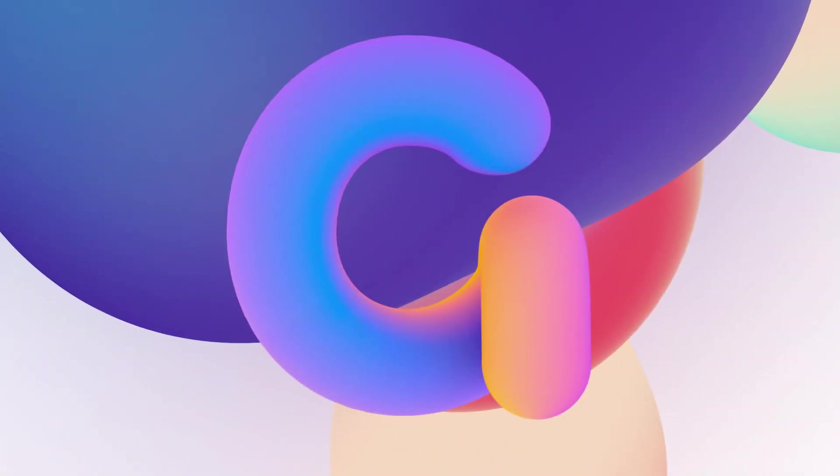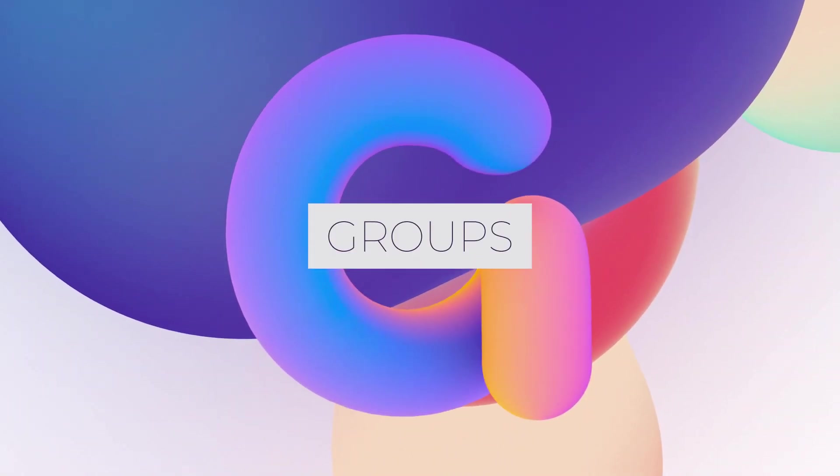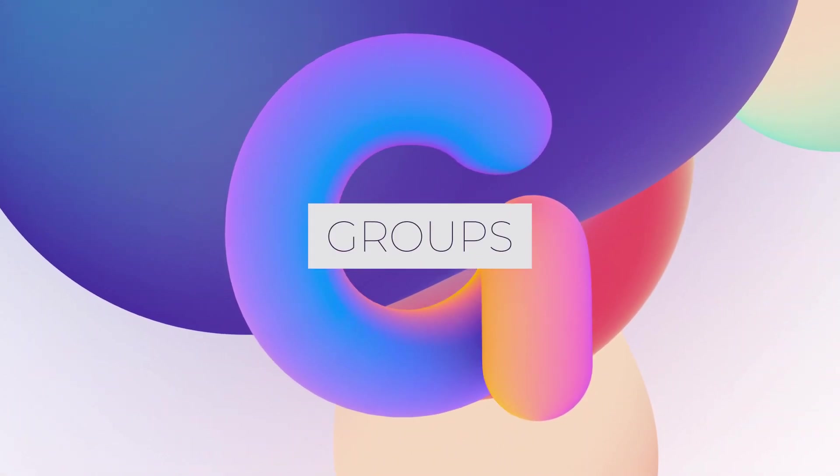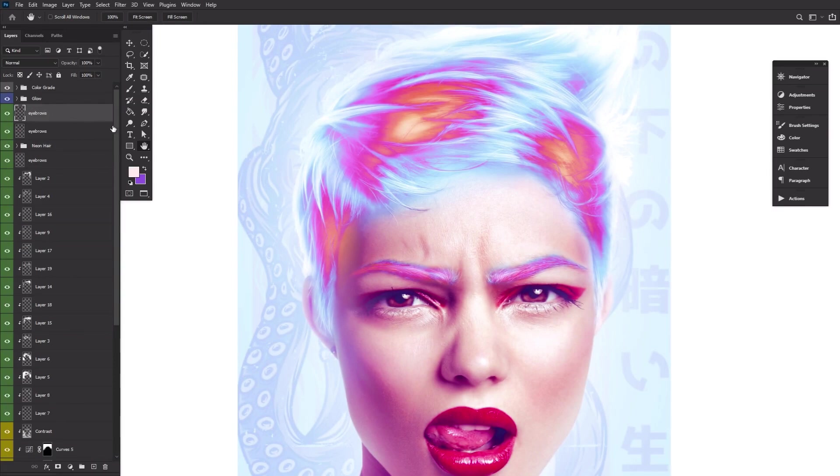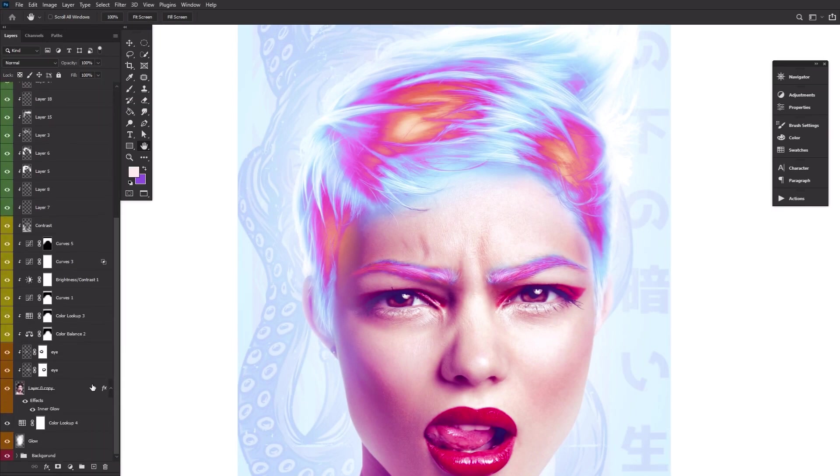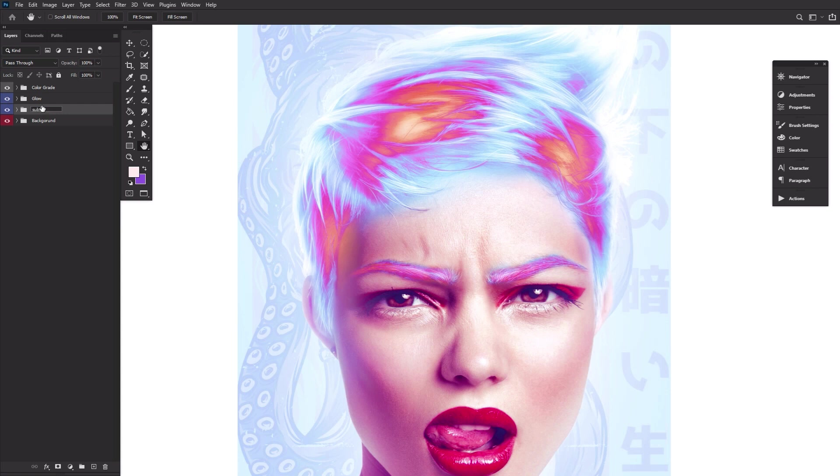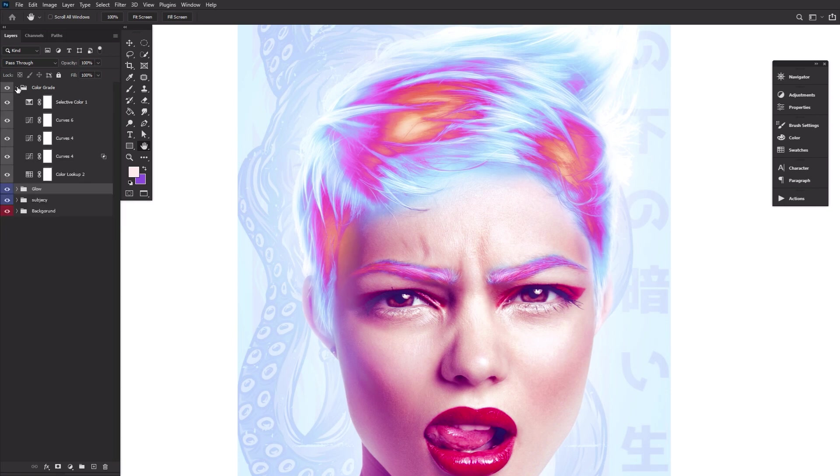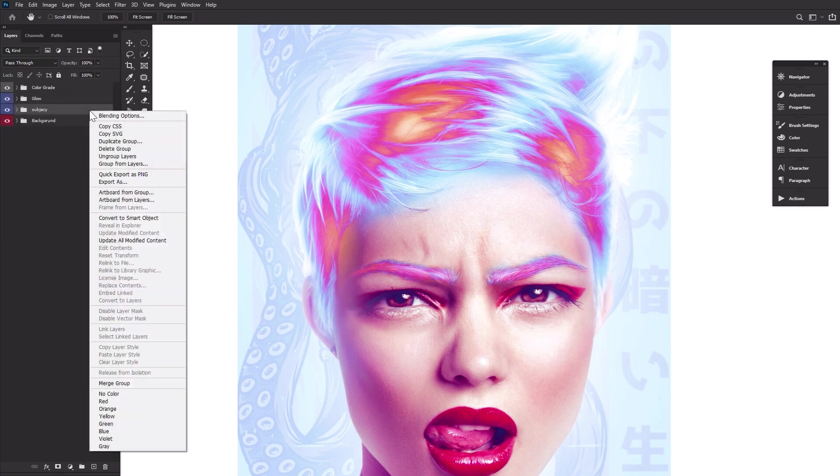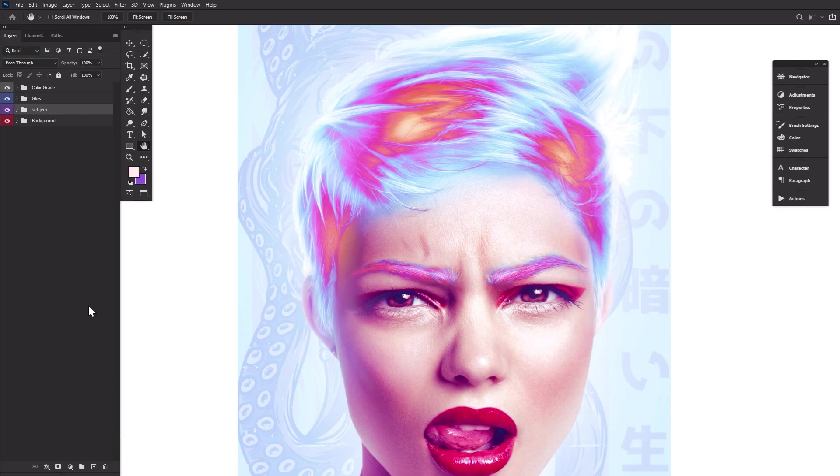G is for Groups, and they do not get nearly as much love as they deserve. They keep your layers nice and tidy, which is a must when working with large image composites, and don't forget to color code them by right-clicking the group, going all the way down to the bottom, and then choosing a color.